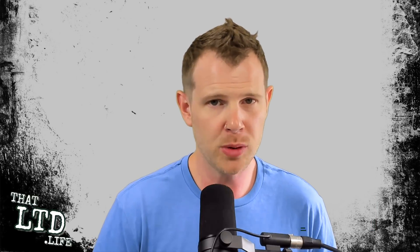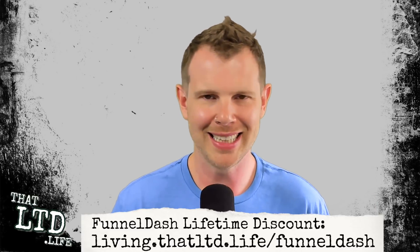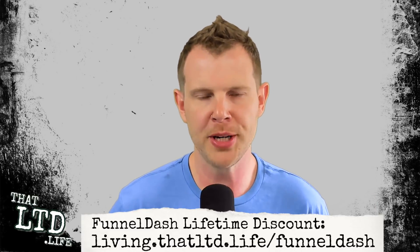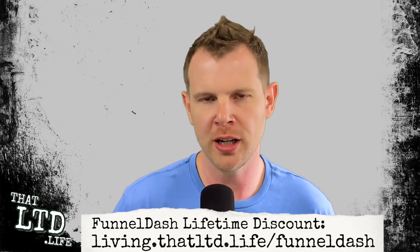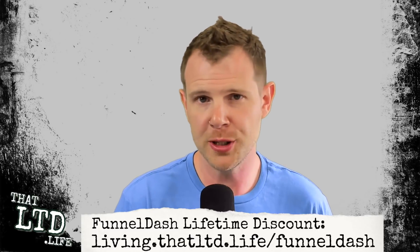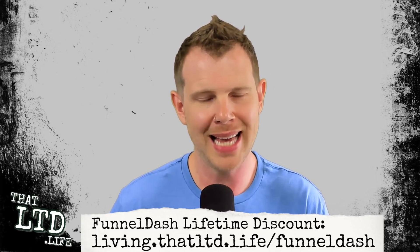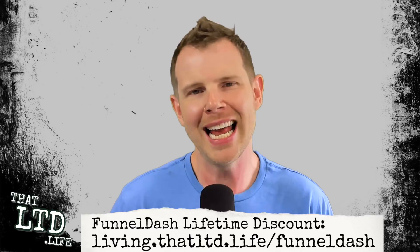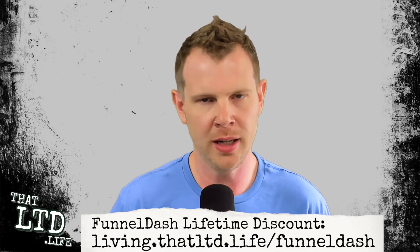To follow along with this FunnelDash review, you can click the link in the description, that is the referral link for this channel, which means if this review is helpful to you and you decide to go on to make a purchase at AppSumo, it kicks us back a little bit of money here at the channel. However, our reviews are never influenced by the use of that referral link.